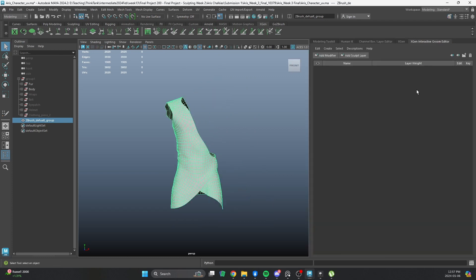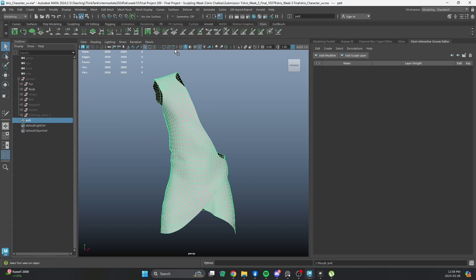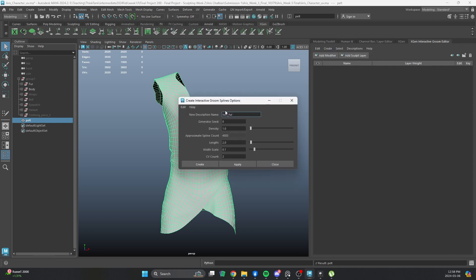Now, I'll create, now that I have UVs, let's give this a name. This is going to be my Pelt. I'm going to create an Interactive Groom Splines. This is fine. You see, I've already been messing around here. CV count, we want it to be 4 and no less. Otherwise, it's not going to work. Density of 1, length of 2. Width, we can go 2. Let's apply.